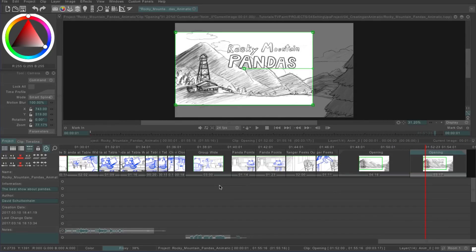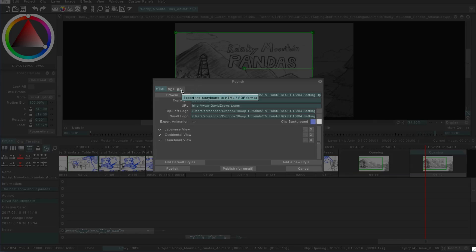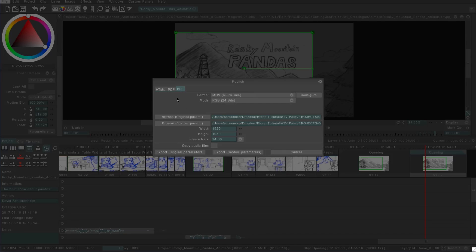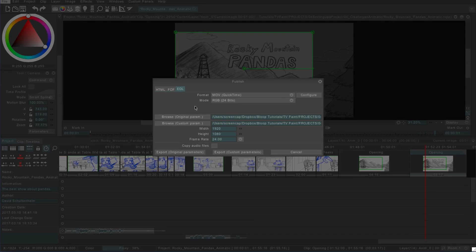Now, before we talk about exporting a video file, I want to quickly revisit the publish window. Under the publish window, we can still export HTML or PDF boards like we did before, but we also have the EDL tab. EDL stands for edit list, and it's a format for transferring a video editing timeline from one program to another. So if you wanted to do your final edit and sound mixing in a different software like Premiere or Final Cut, you could publish an EDL, which is a collection of individual movie files for the clips in whatever format you choose, and a text document indicating the start and end timecode for each one. That's probably more likely to be done at the very end after all the clips have been animated. For rough animatics like this, we can just export a movie file straight from TV Paint.